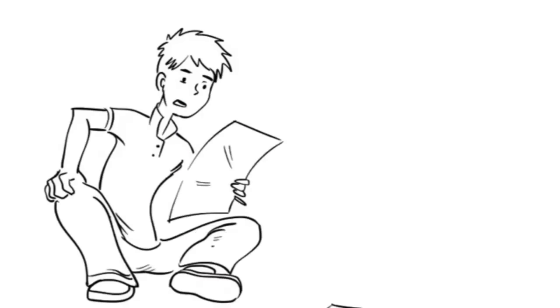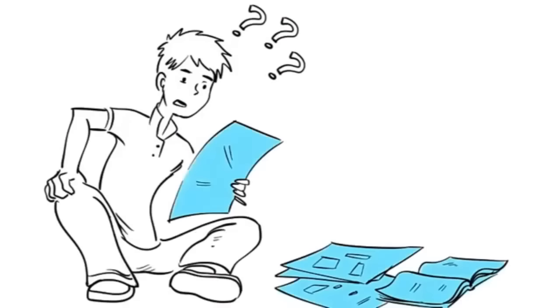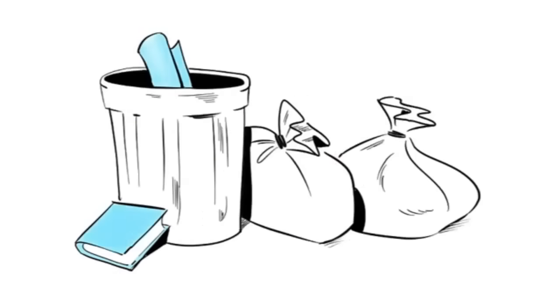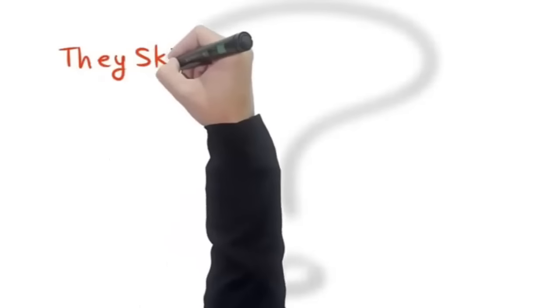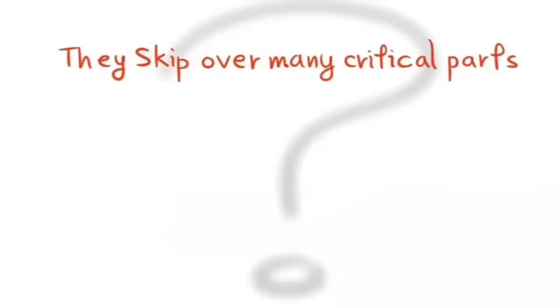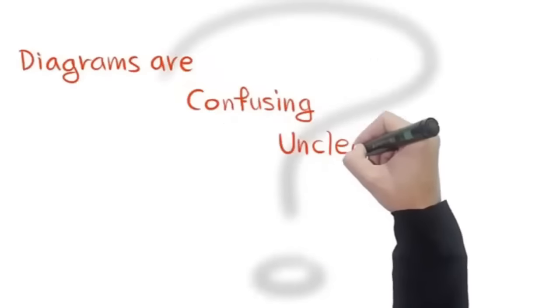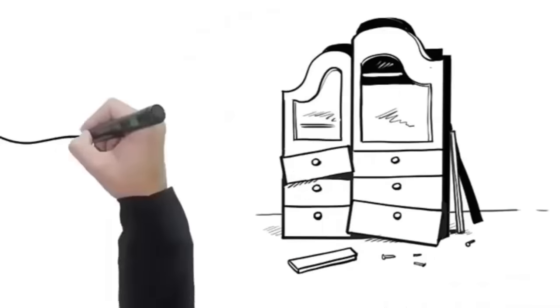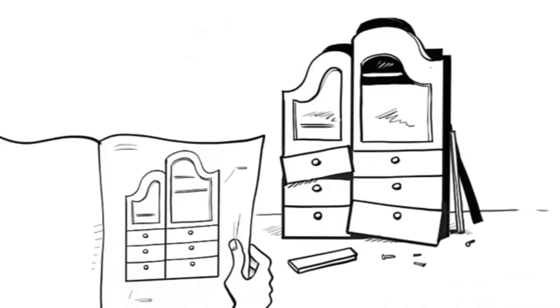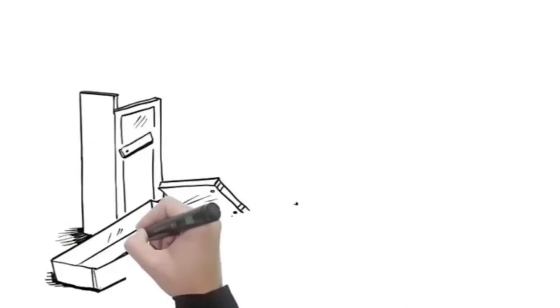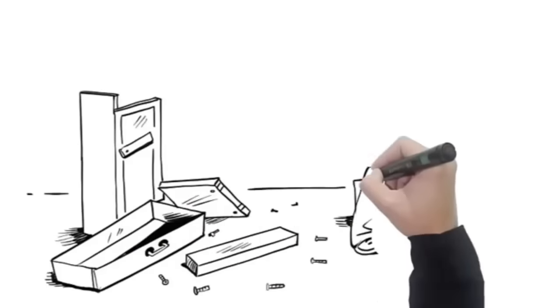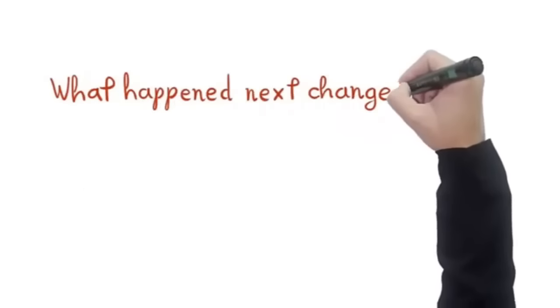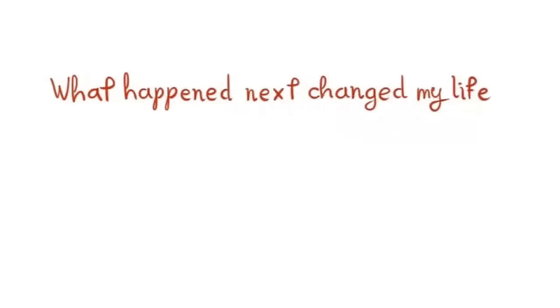So in sheer desperation I forked over cash to buy some woodworking plans that could have been written in Greek. Here's what I found out. Most plans from DIY books and magazines are complete garbage. Why? They skip over many critical parts, their diagrams are confusing, unclear, or even wrong. Worse still, the projects ended up looking worse than the pictures in the plans. After many failed projects, I convinced myself that I didn't have the natural ability and was about to throw in the towel.